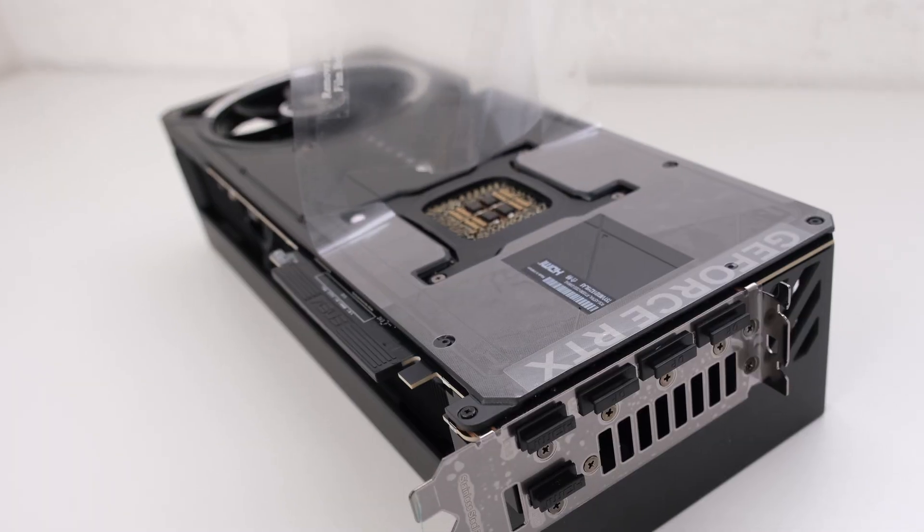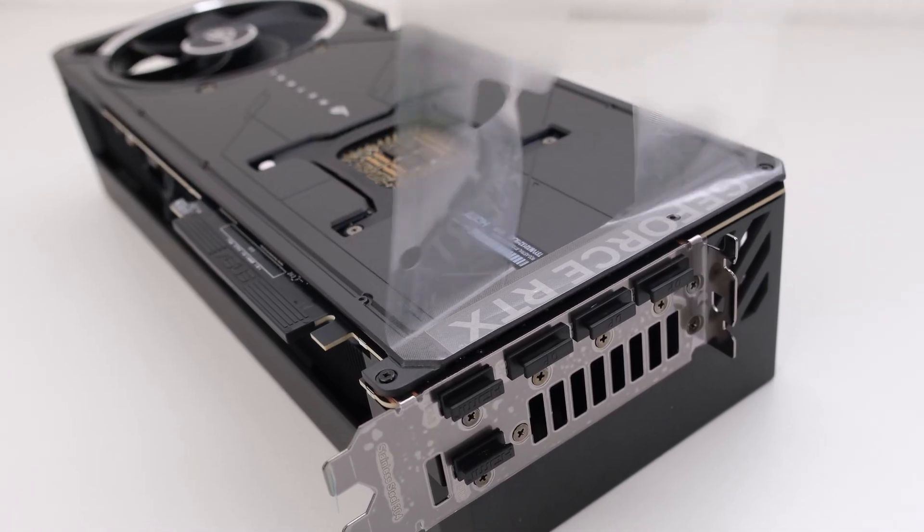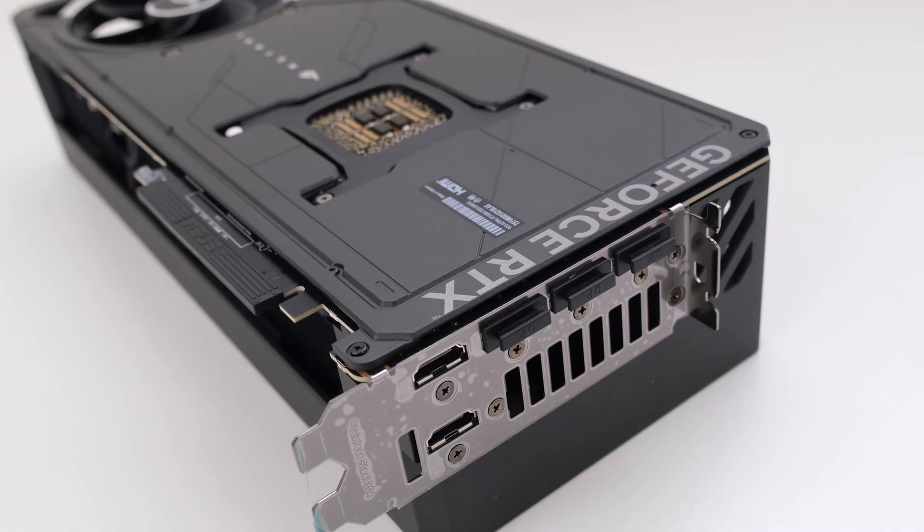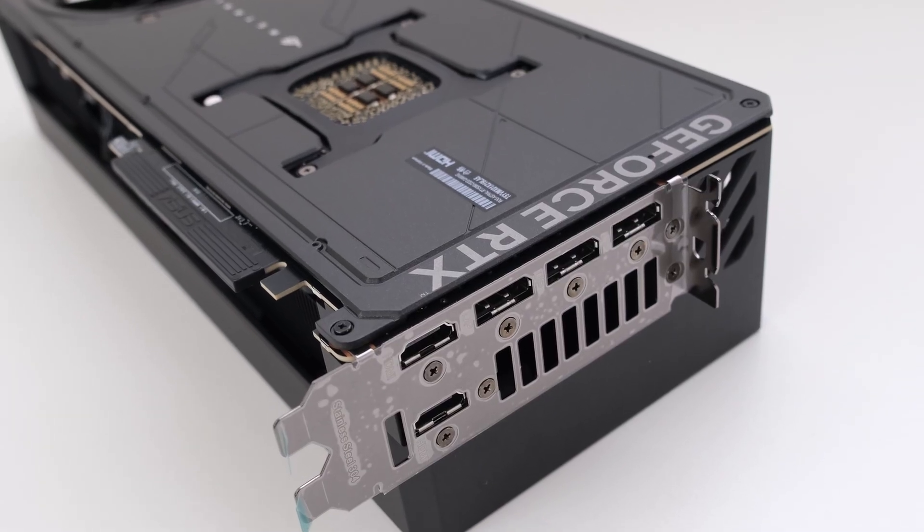This is a substantial 4-slot card with 2 HDMI and 3 DisplayPort 2.1B ports.